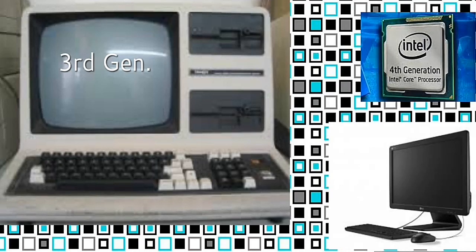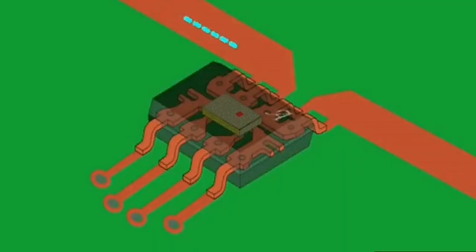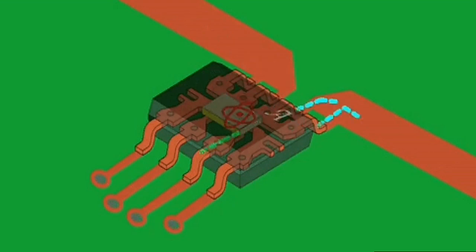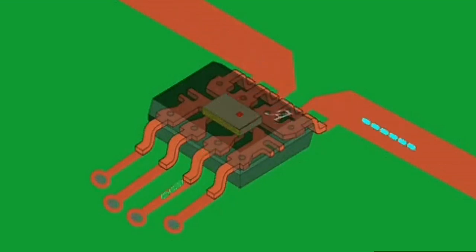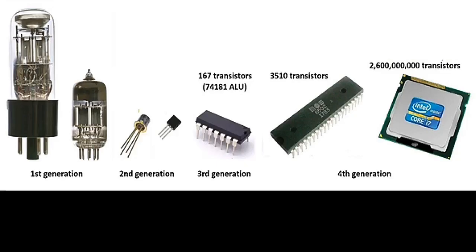The third generation of computers spanned 1964 to 1971. The integrated circuit, or IC, was the main component of the third generation compared to the first and second generations. Transistors were minimized and placed on a silicon chip called a semiconductor, which increased the speed and efficiency of the computer system.